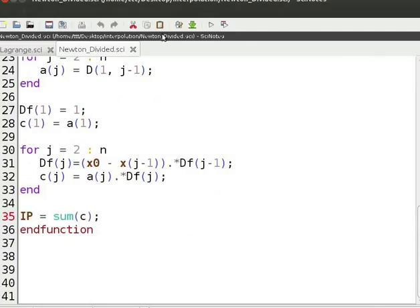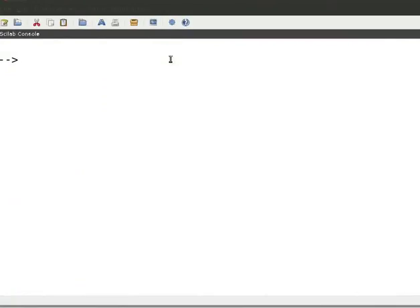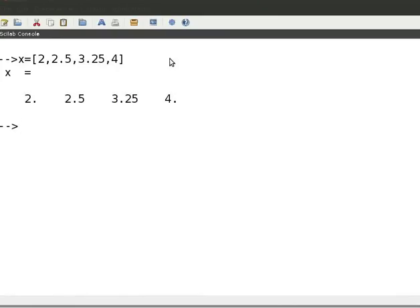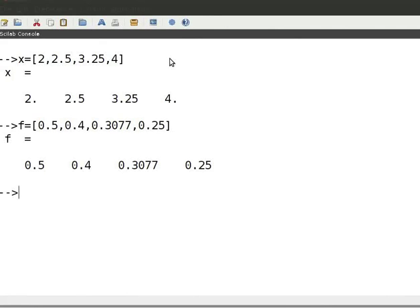Save and execute the file newton_divided.sci. Switch to Scilab console. Clear the screen by typing clc and press enter. Let us enter the data points vector. Type x equal to open square bracket 2 comma 2.5 comma 3.25 comma 4 close square bracket. Press enter. Then type the values of the function: f equal to open square bracket 0.5 comma 0.5 comma 0.4 comma 0.307 comma 0.25 close square bracket. Press enter. Type x0 equal to 3.